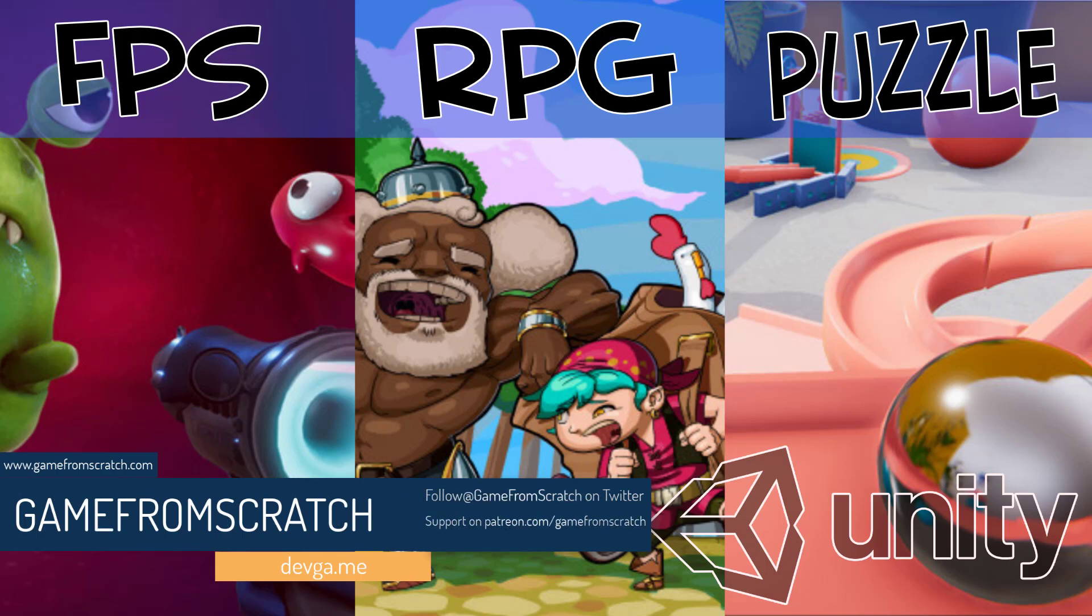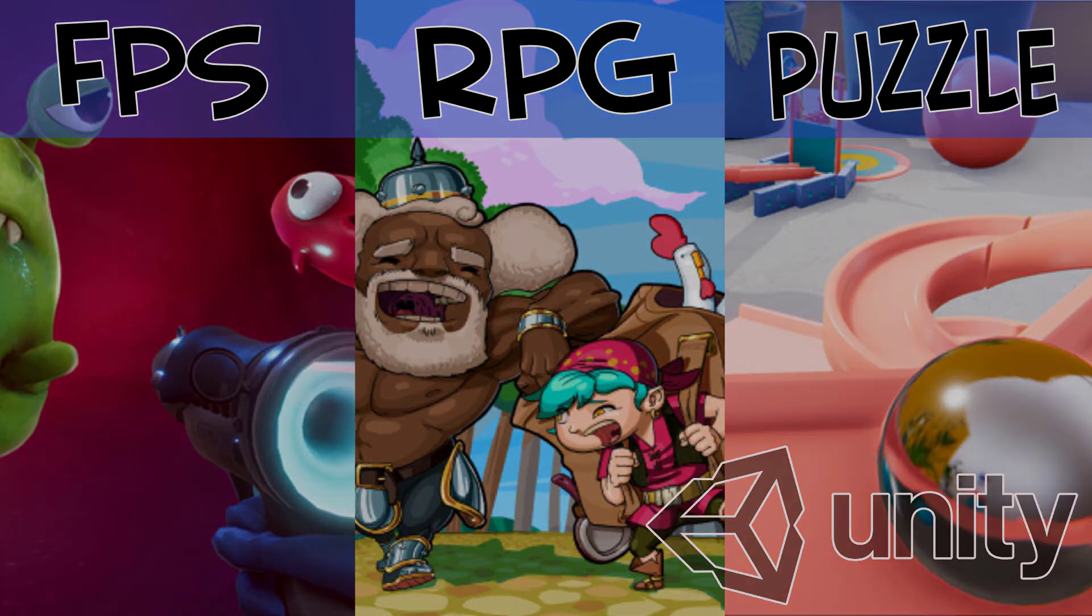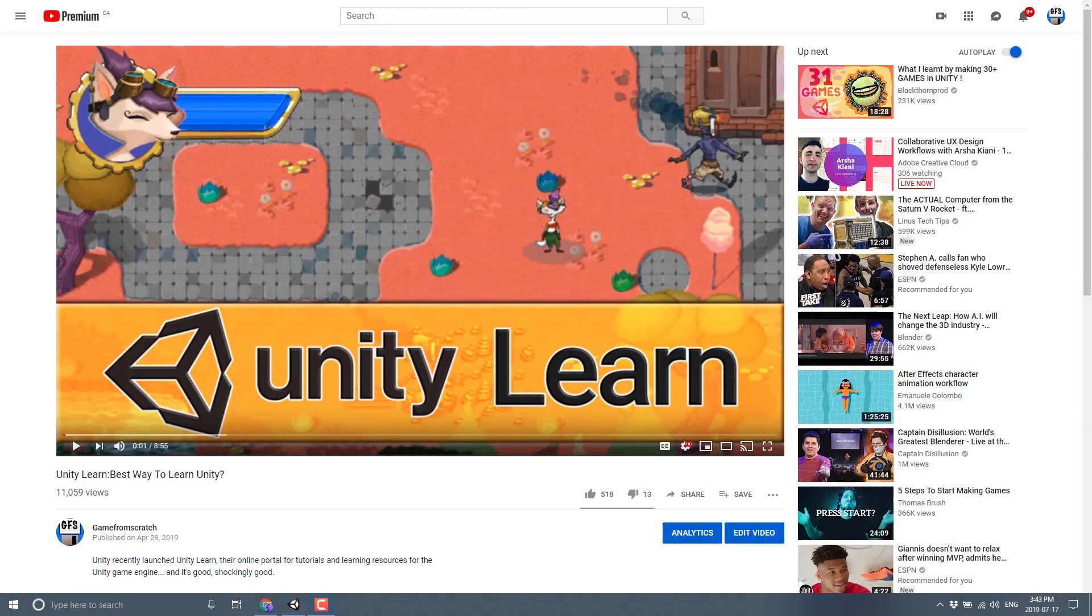They launched Unity Learn back in April of 2019 and this is kind of an amalgamated portal for their learning materials. I did a video on it you can see up ahead and I will link it down below with all the other relevant links. Unity Learn also has a premium version now, but most of the beginner oriented stuff remains free.